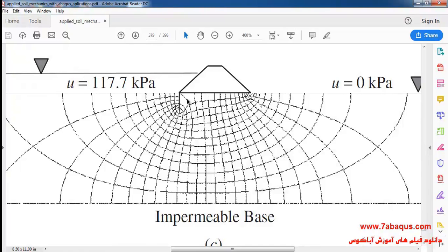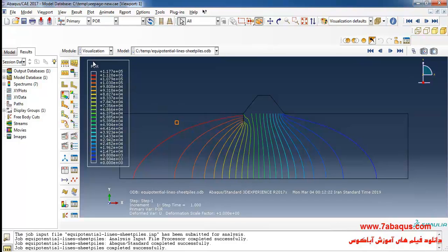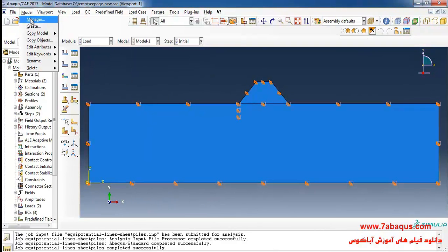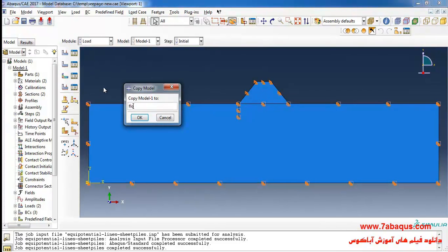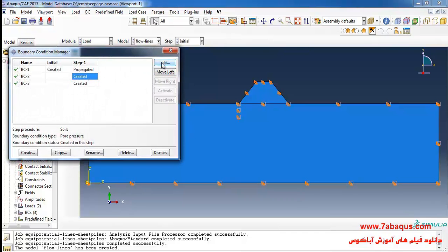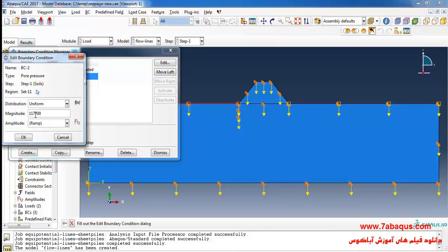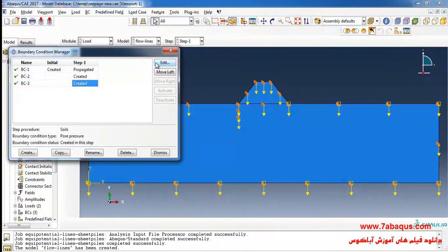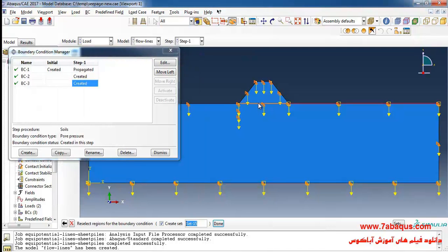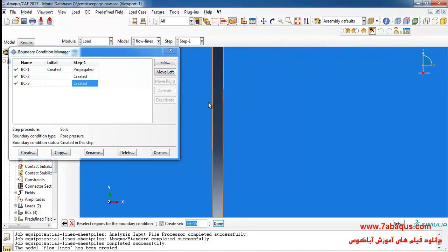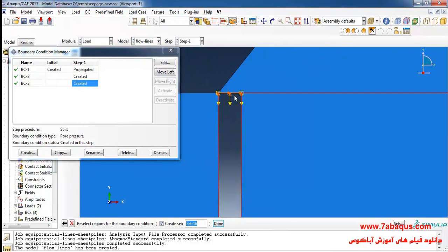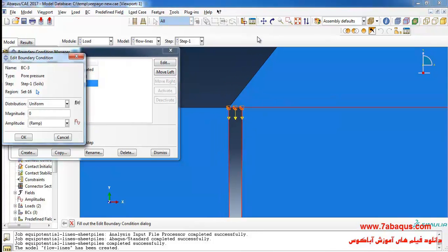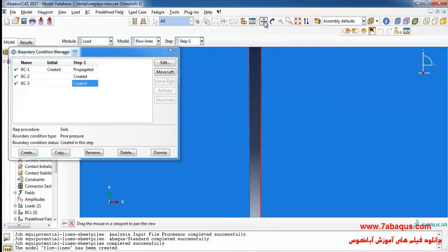In the next step we are going to draw the flow lines as well. I'll enter the Load module and select a proper name from the Model Copy in the model menu. I will then translate the boundary condition of the pore pressure equal to 117,700 Pascals to the bottom of the model, and set zero pore pressure to the underside of the concrete dam as well as the sheet piles. I'll zoom in on this surface and select it — it should be like this under the concrete dam.